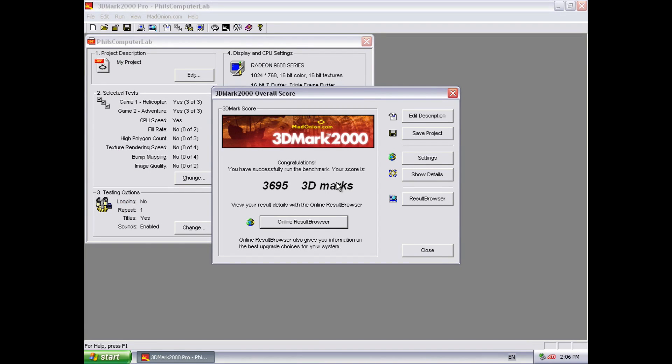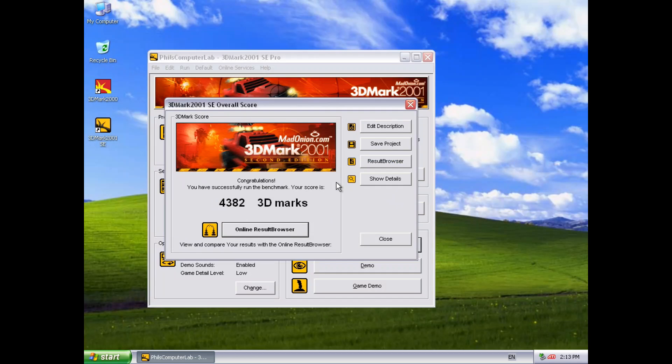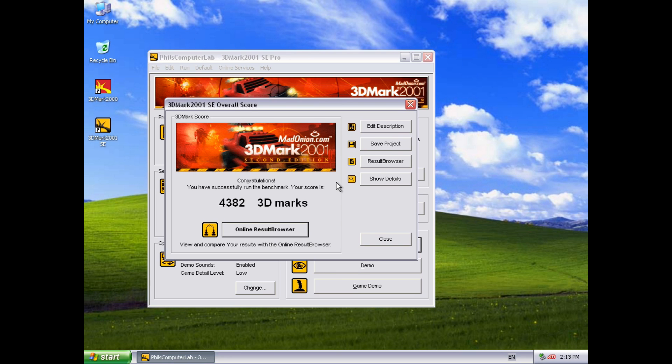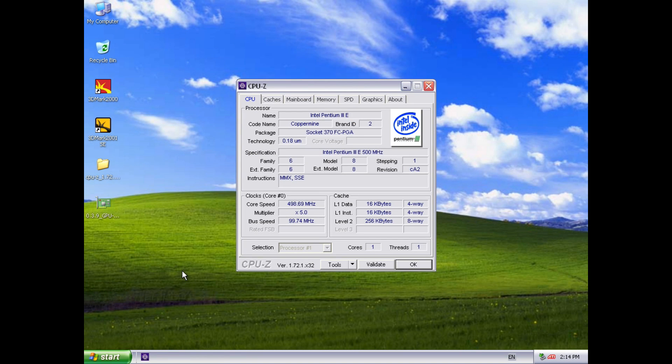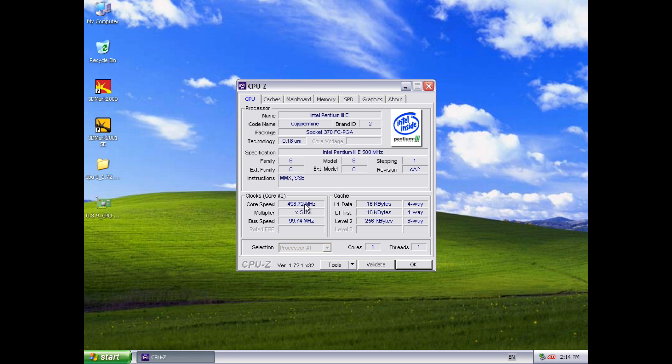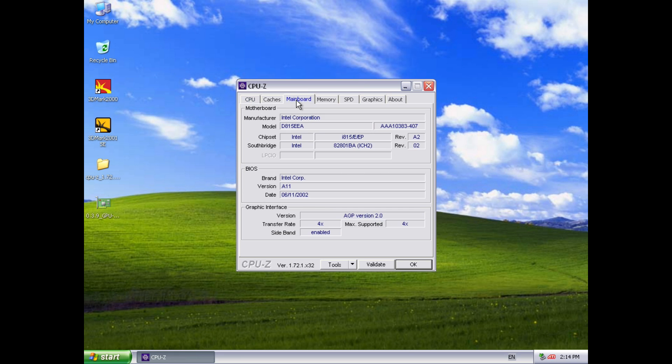So in 3DMark 2000 we're getting 3695. And for 3DMark 2001 SE we're getting 4382. And here we have a look at CPU-Z so we can see the Pentium 3 running at 500 MHz with 100 MHz front side bus.